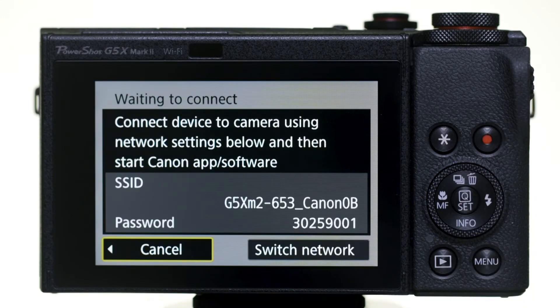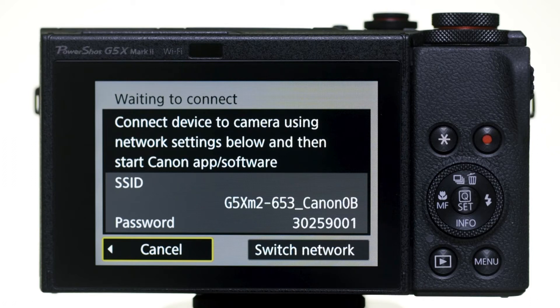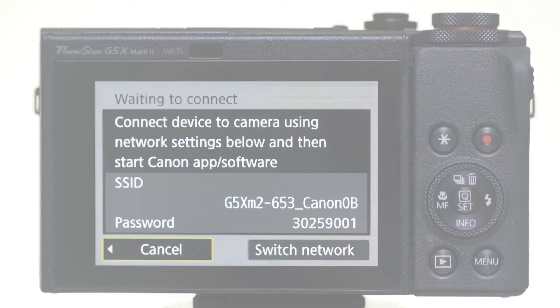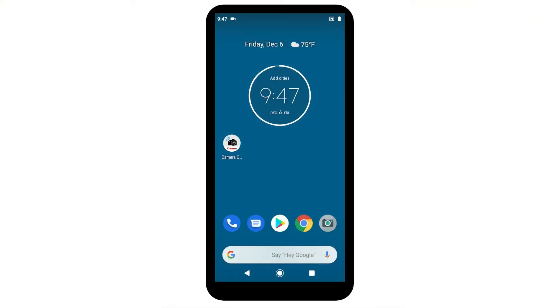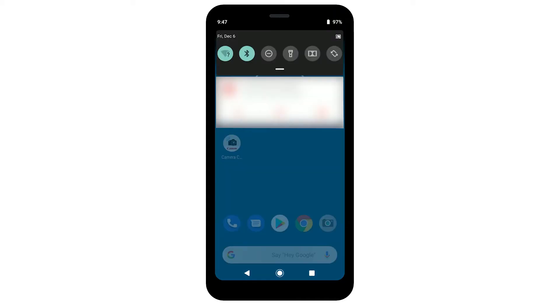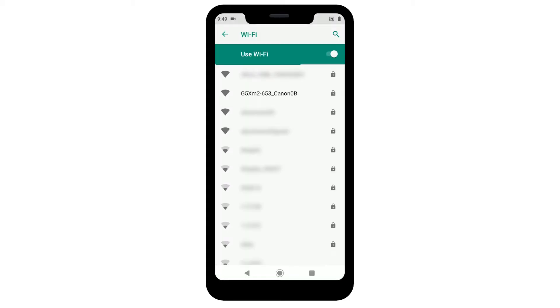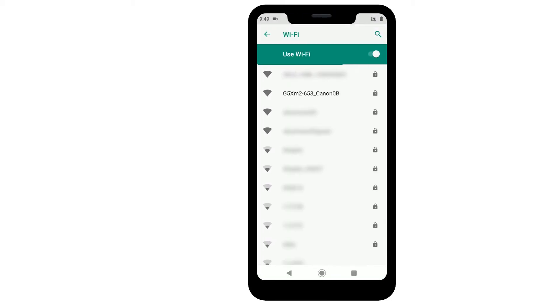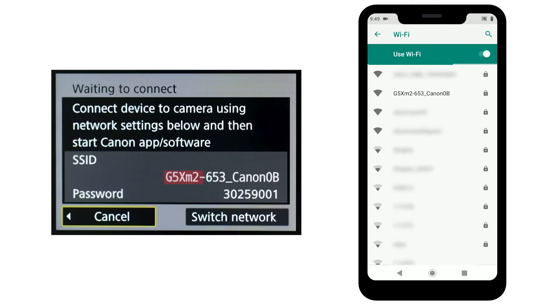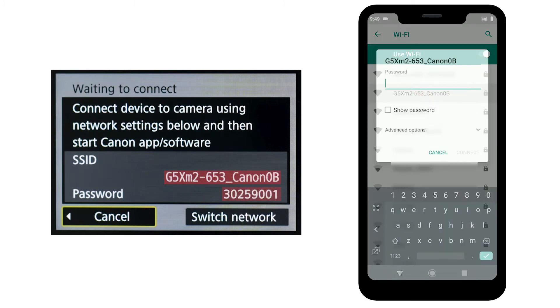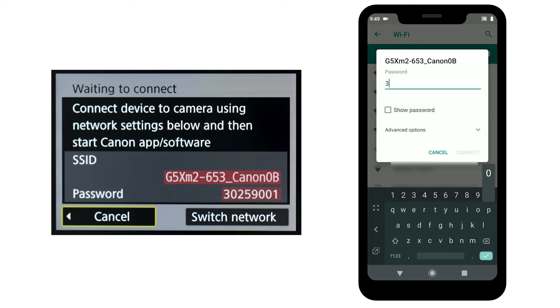The camera's SSID and password will be displayed. On your Android device, go to your Wi-Fi settings. Find and select the network name or SSID displayed on the camera. Then, enter the password, which is also displayed on the camera, and tap Connect.